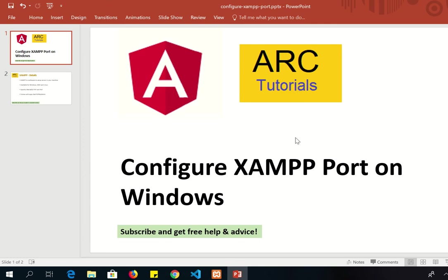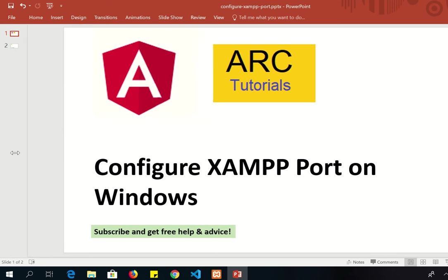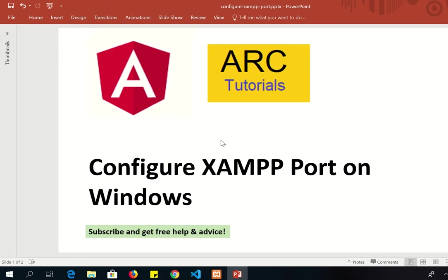Hi friends, welcome to ARC Tutorials. Today we will learn about how to configure XAMPP on Windows machine. It's a simple hack. I'm sure if you are running more than one software which is trying to use port number 80, you would run into issues like this. In this tutorial we will teach you how to configure XAMPP port on Windows machine.